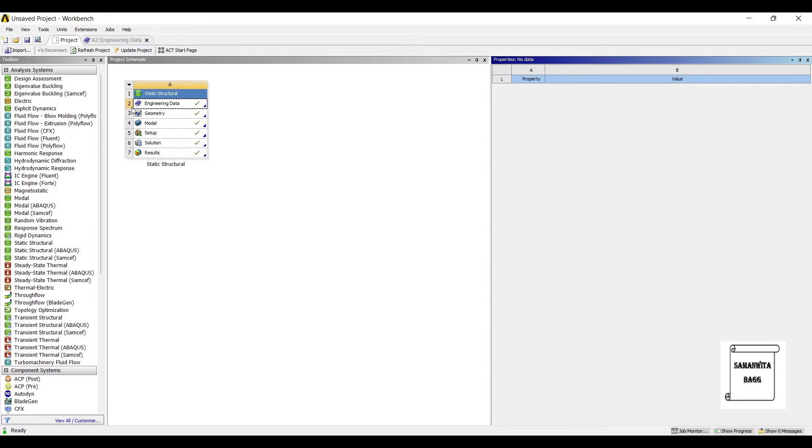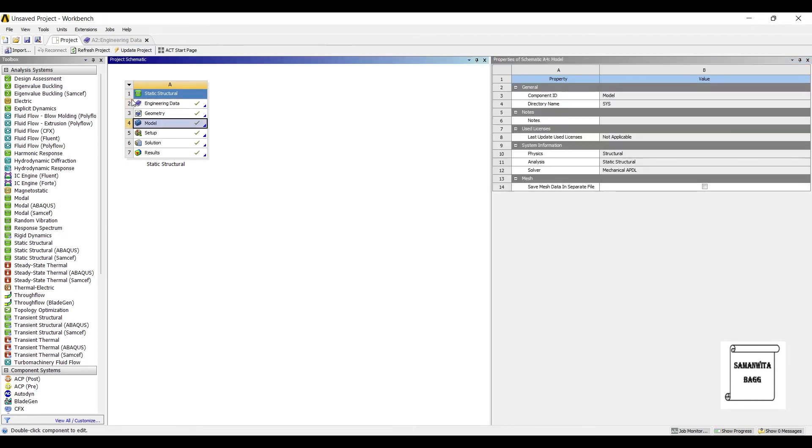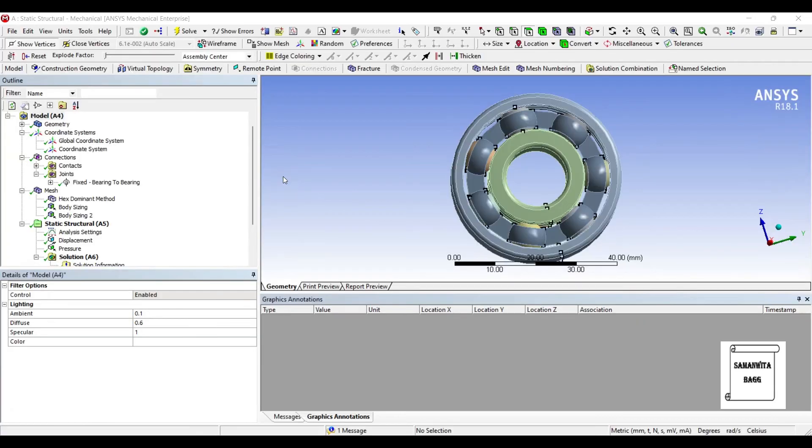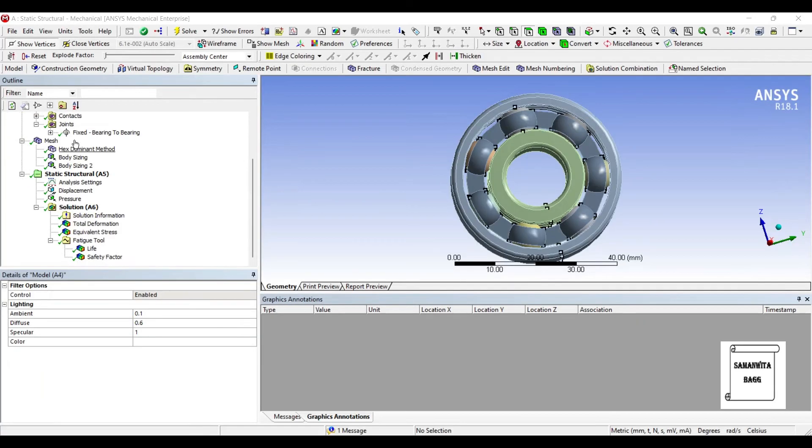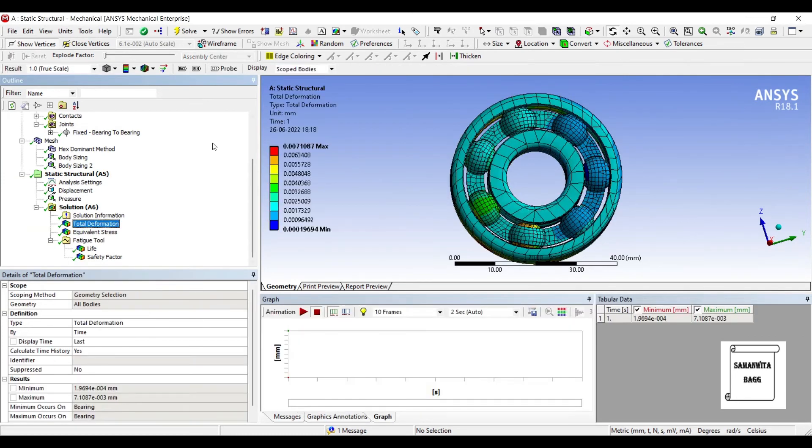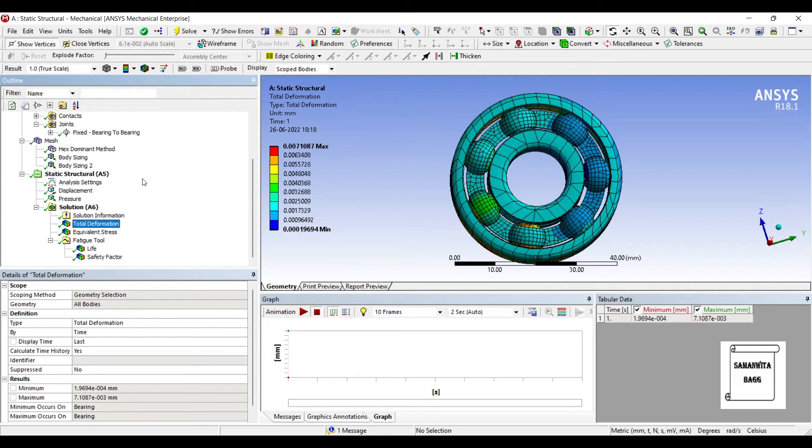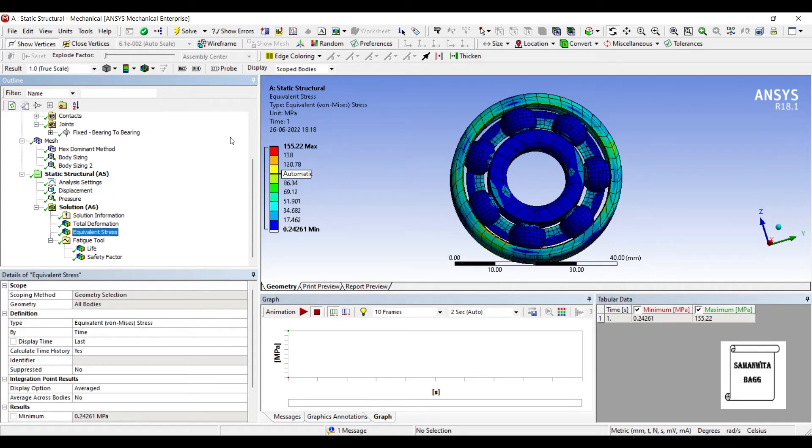Now, I'll go to my model and open it. I can see the results. So, this gives my results now. Because of structural steel, the value should be 86.2 MPa. You can see it is 155.22 MPa.